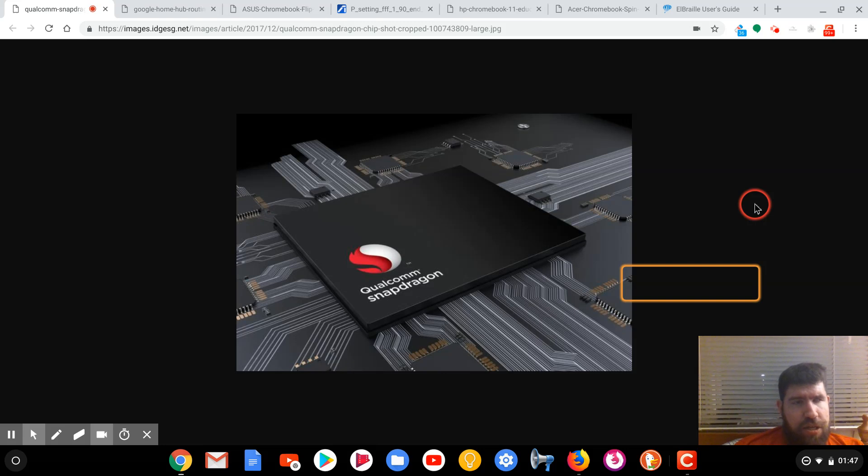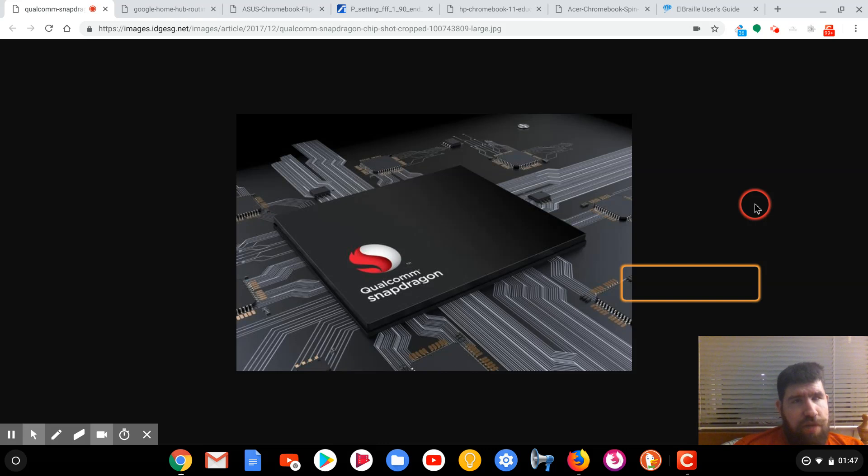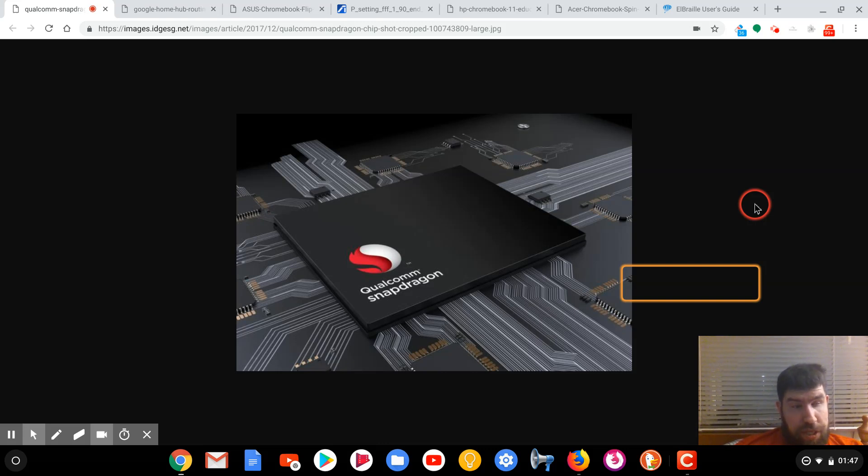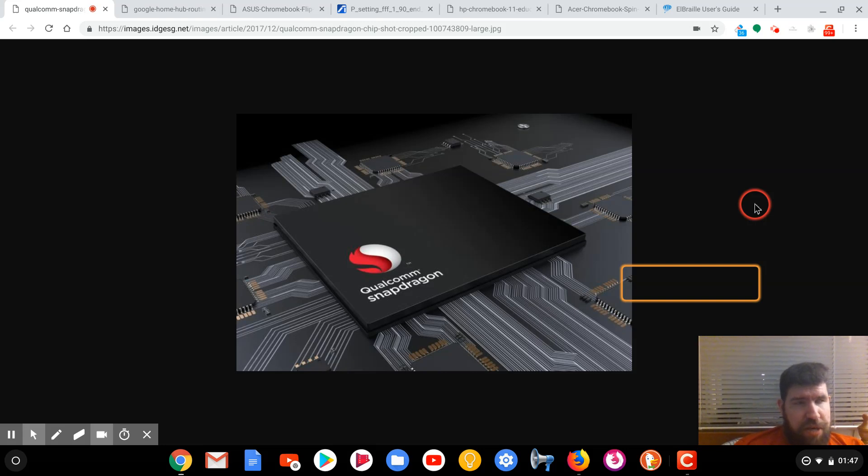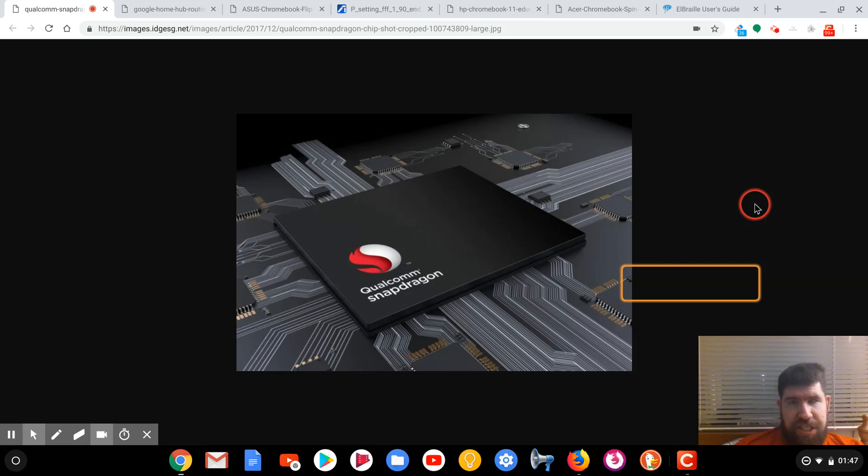I think that Chrome OS just shrinking down into a phone from its tablet variant once the kinks are worked out would be an interesting move to see in the long run.